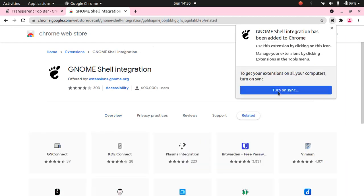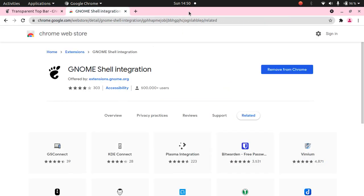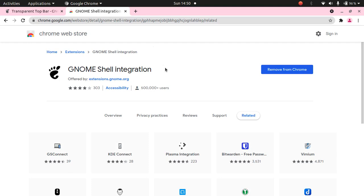You can click on turn on sync. There is no need for you to sign in to enable this. If you want, you can remove from Chrome or add another extension too. This is just for adding the extension to your ubuntu 20.04.